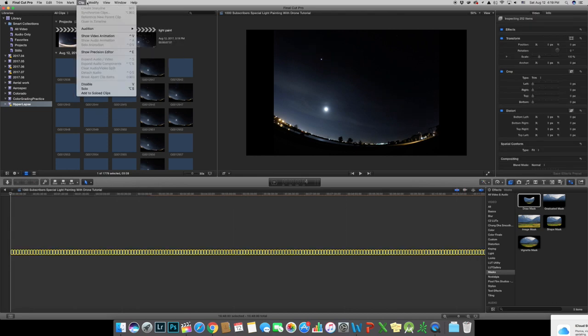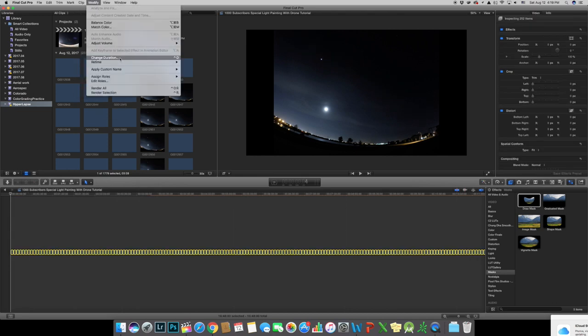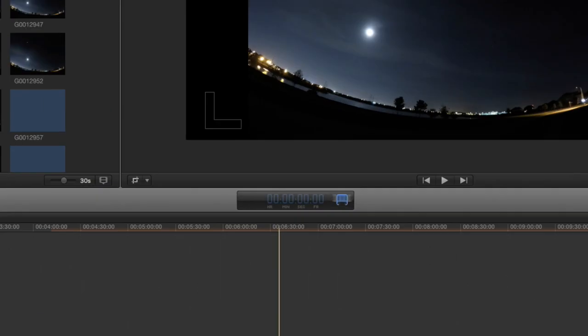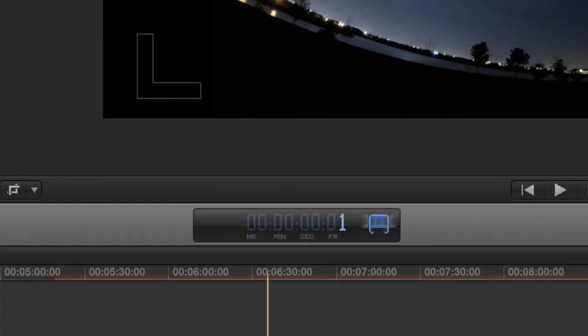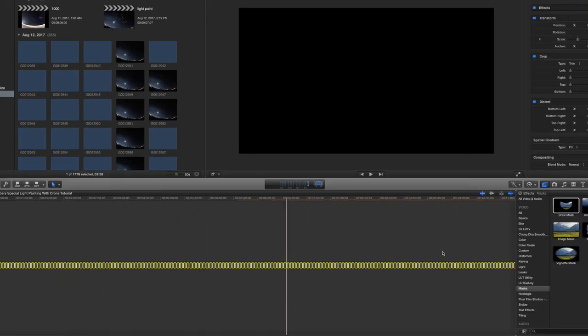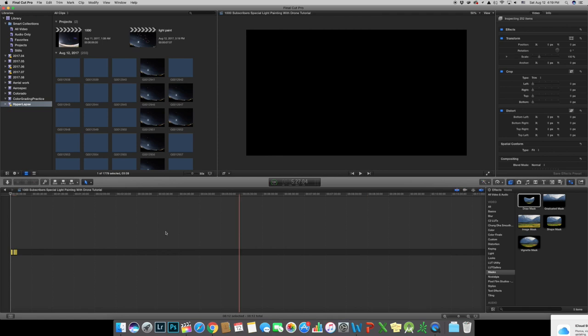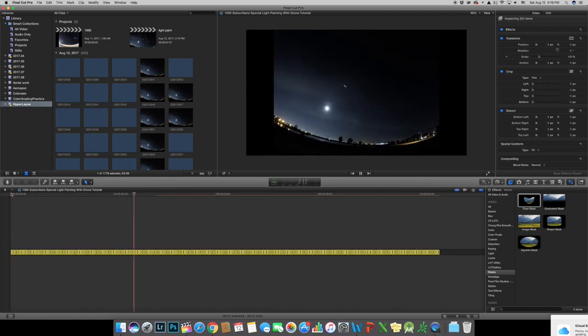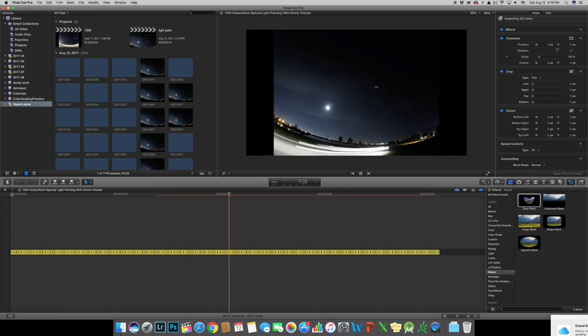Or under modify and select change duration, same thing. Then enter 1 to make every single image to be 1 frame per second. Now you can see the footage becomes more coherent timelapse but we still can see the light.